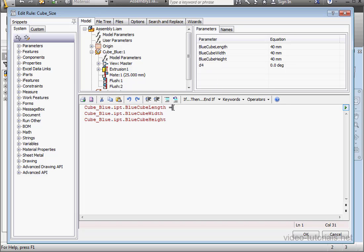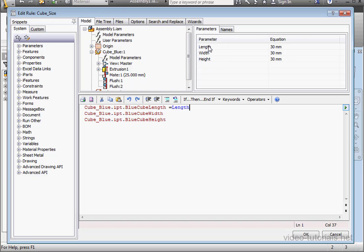After the length parameter, let's type in a space equal sign. And let's go to user parameters at the assembly level. Double click on length. Space equal sign space. Double click width. And space equal sign space again. Double click on height.